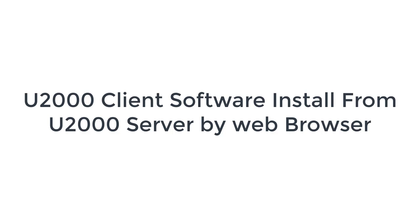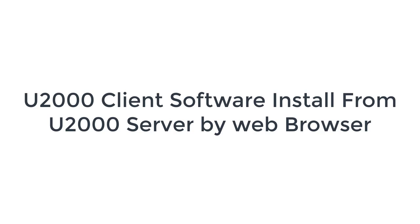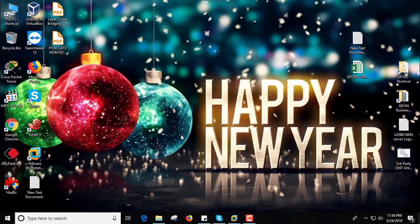Welcome to Apan Solution. Today I will discuss how to download U2000 client software from your U2000 server. There are two ways to install this client. First is you need the client software, the other way you need to download client software from U2000 by a web browser. I will show you the second way by a web browser.